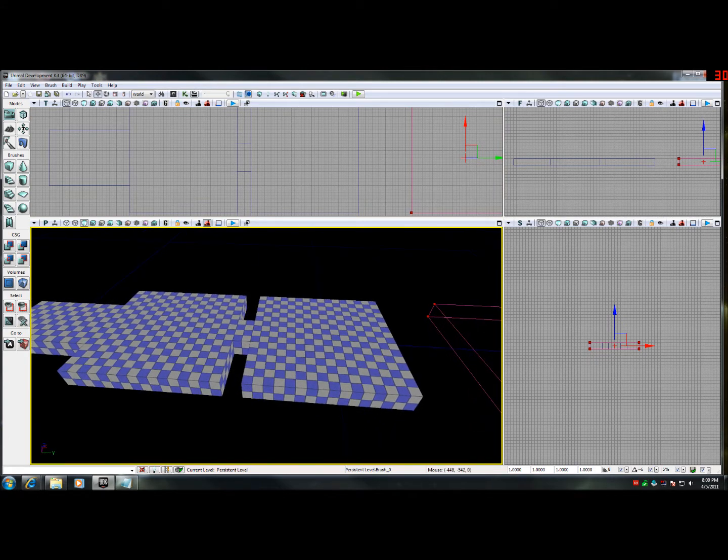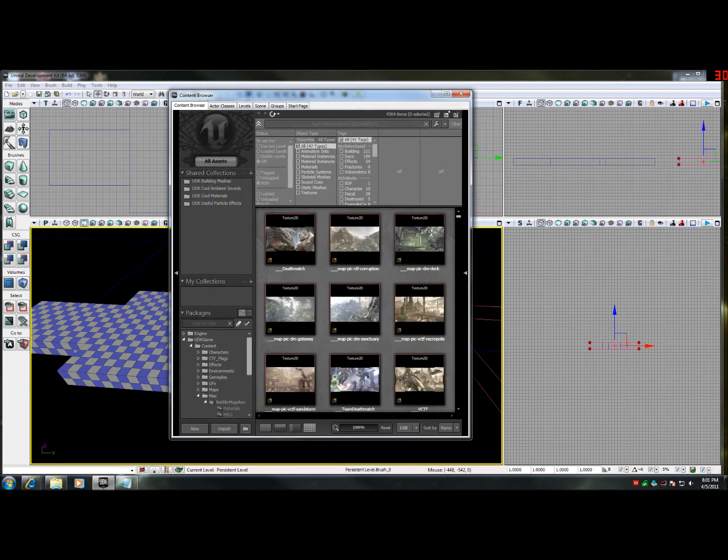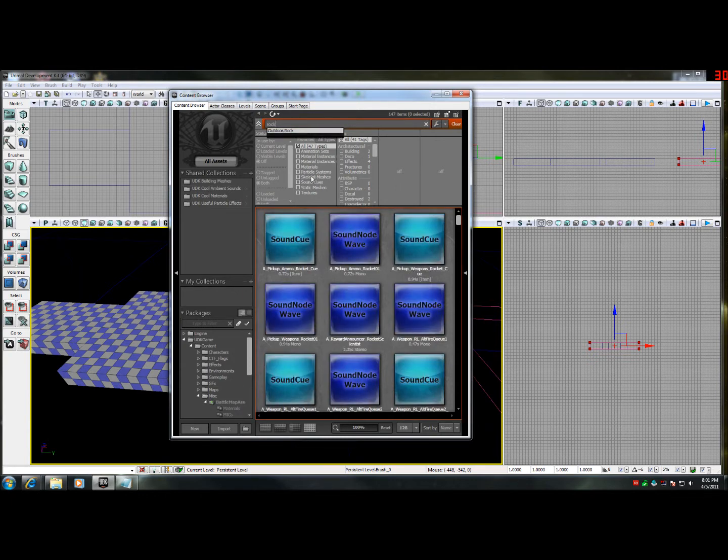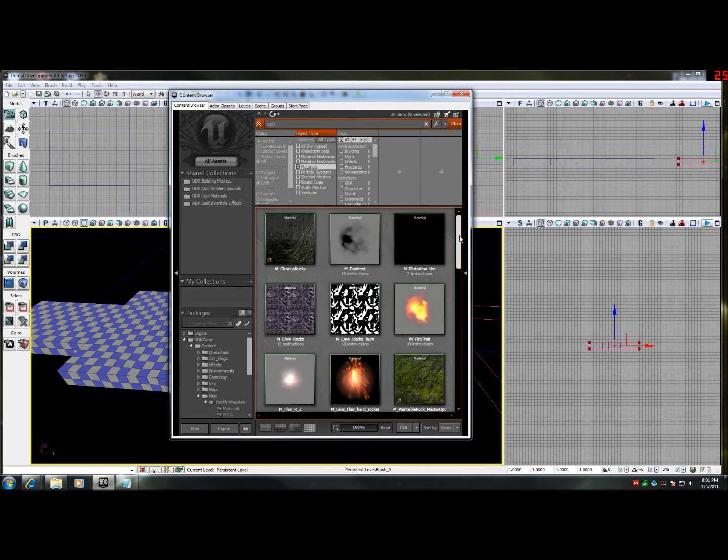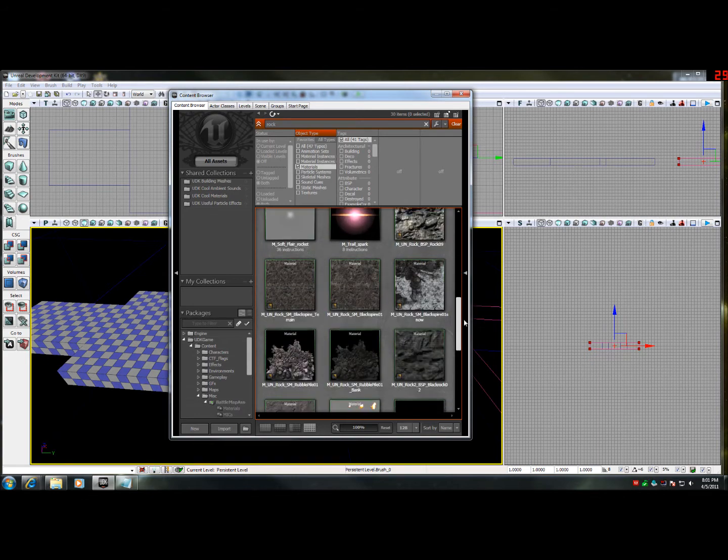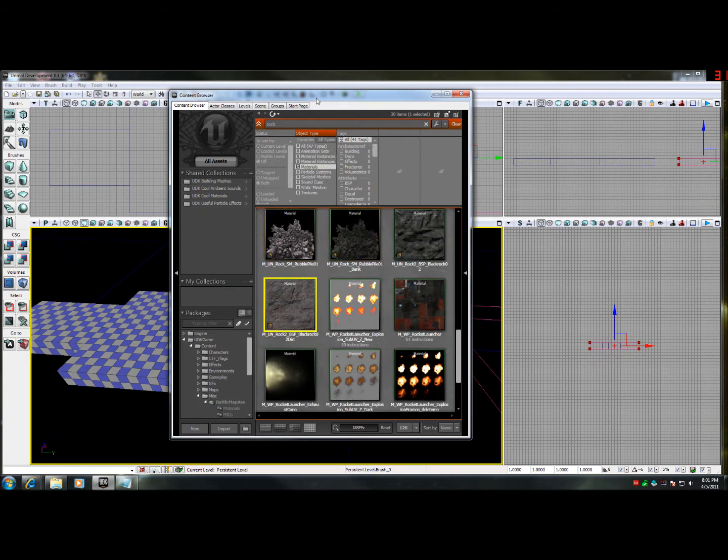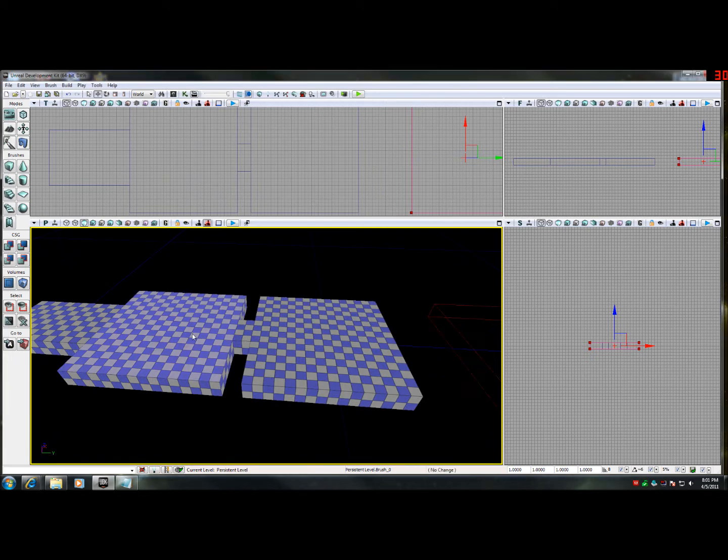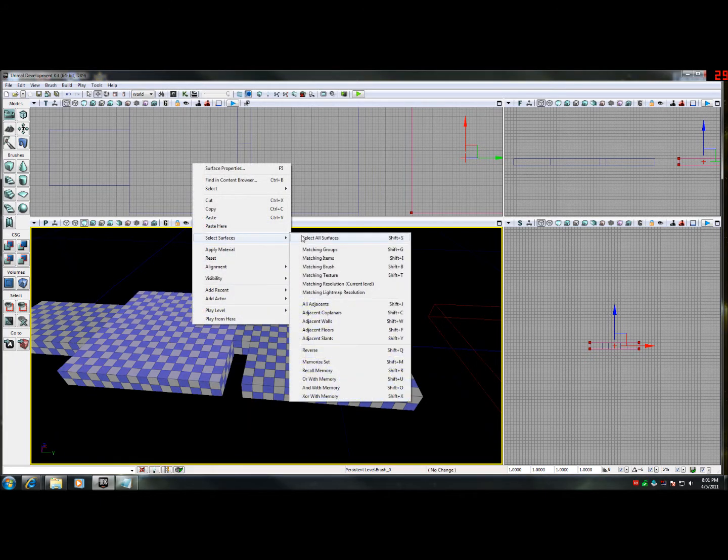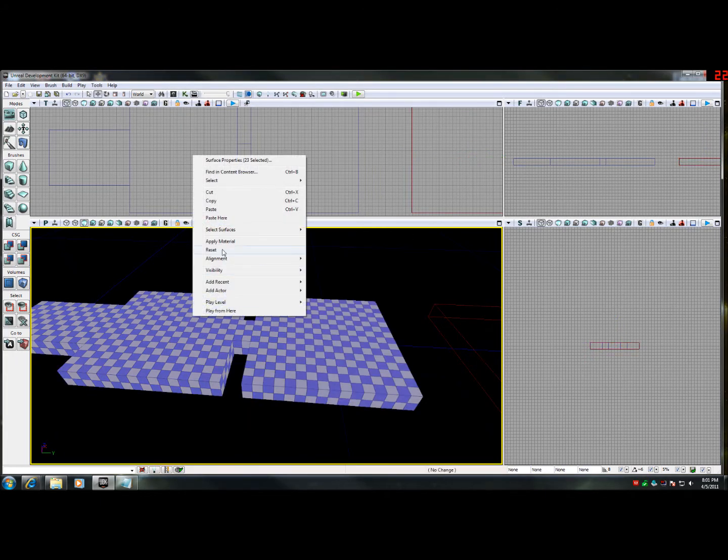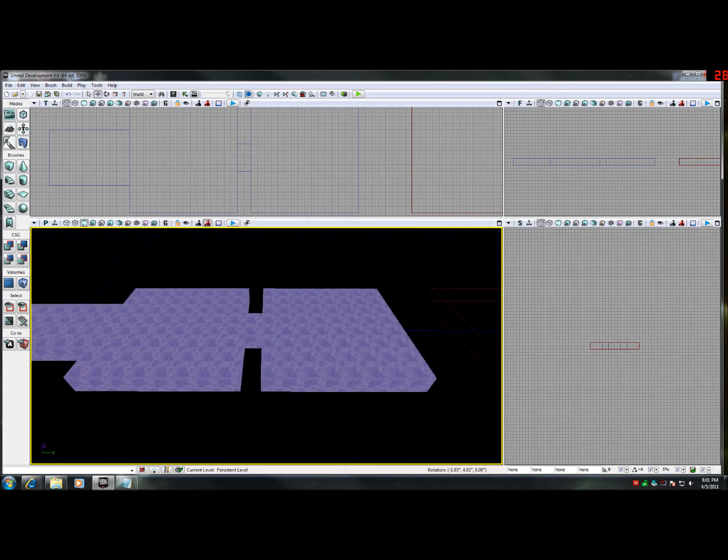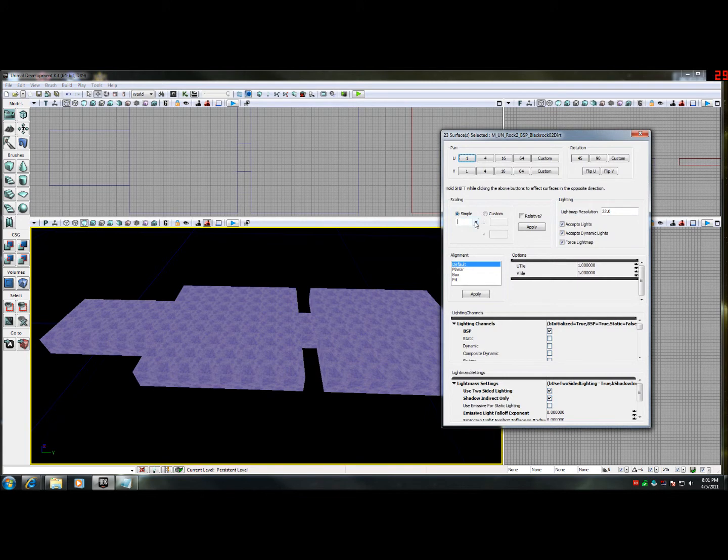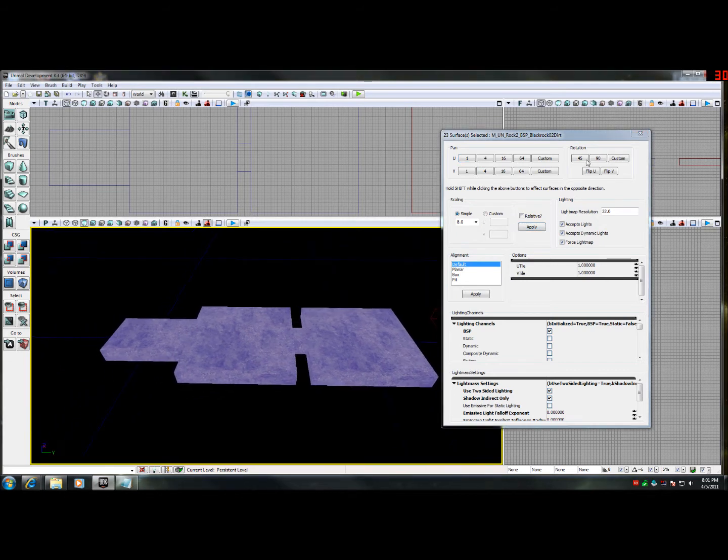Now let's put some texture on it. So I'm just going to search in the content browser for rock material. There's a nice, simple one in here. I'm going to select all the surfaces and apply that. Now that doesn't look really good, so we're going to change our scaling. That looks a lot better.